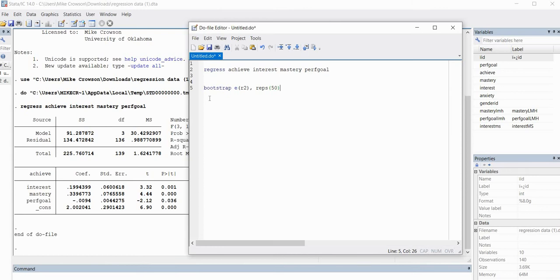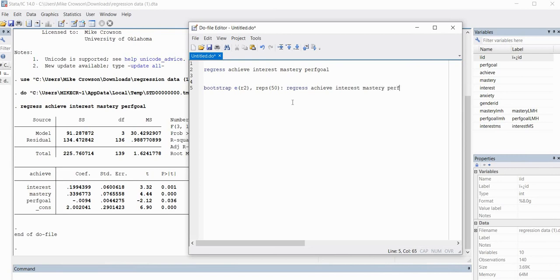Also, Stata by default, when using this bootstrap command, is going to generate a 95% confidence interval. If we wanted to change the confidence interval to 99% or 90%, we could do that easily by using the Level option — for example, Level(99) for a 99% confidence interval or Level(90) for a 90% confidence interval. For this demonstration, I'm just going to stick with our 95% default. Next, we'll type a colon after reps(50), and then type in all the same regression information from the line above: Regress, then Achieve as the dependent variable, and then the names of our independent variables.